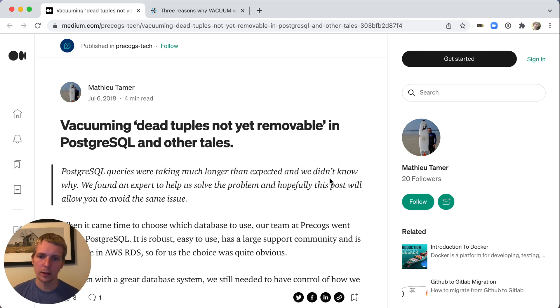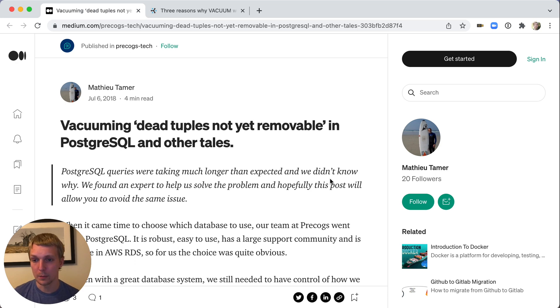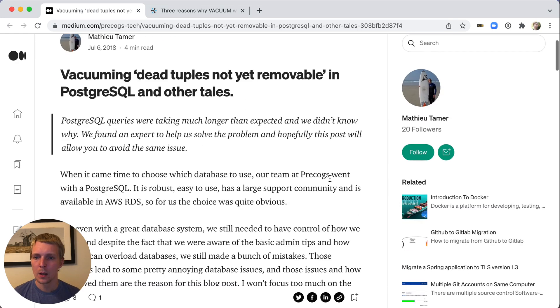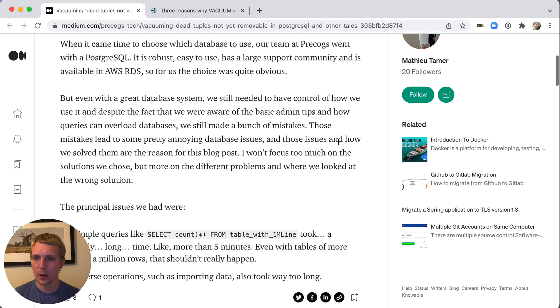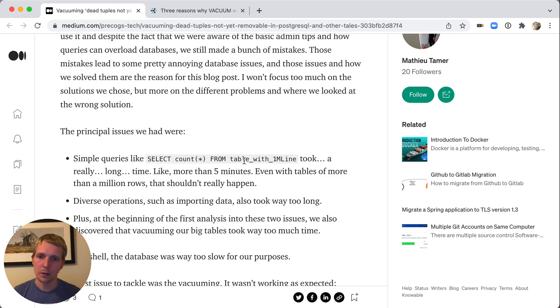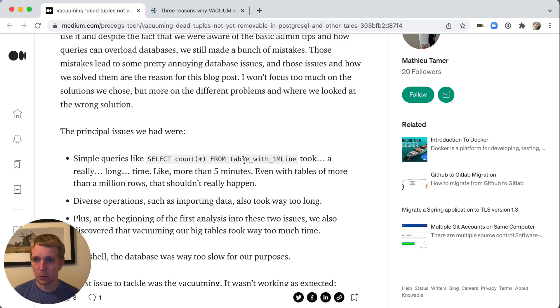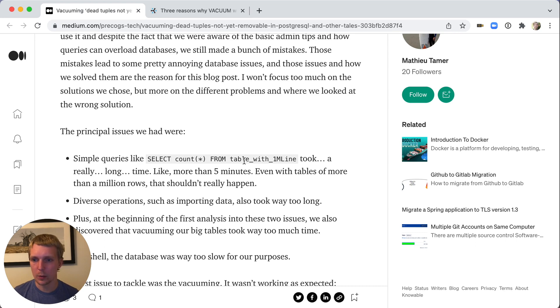We'll start looking at this blog post first, which gives a bit of background of what that problem means. So in this situation, the team at Precogs encountered a problem with their Amazon RDS database. They saw that really simple queries kept taking a really long time. Queries that were expected to finish fast took five minutes. The whole system was showing slowdowns.